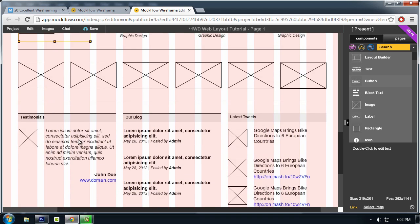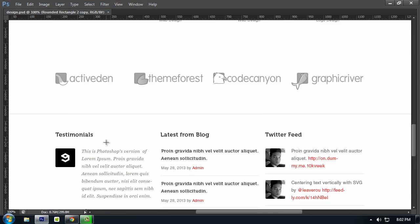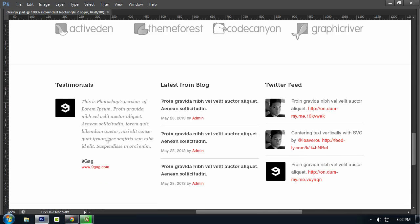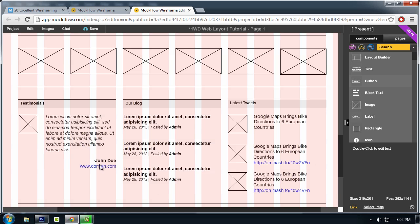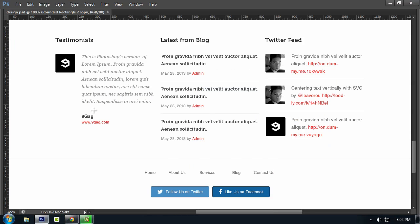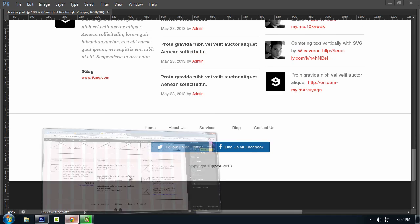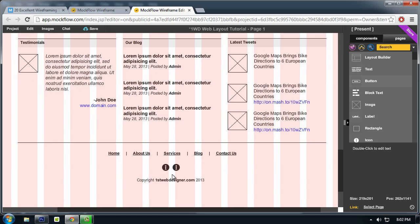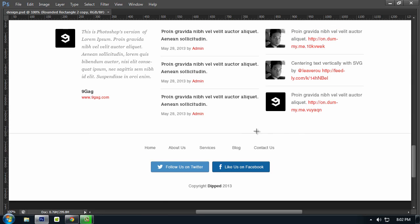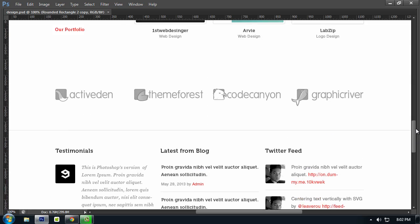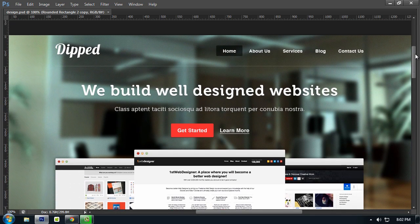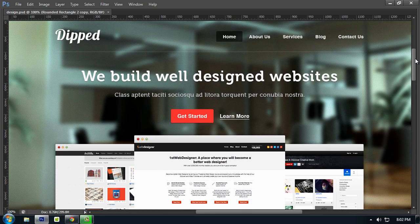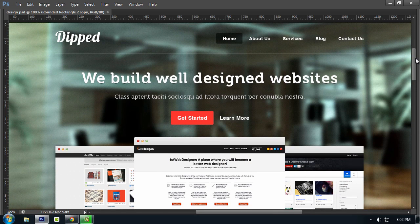And for the testimonial section, I switched it to align left. I think this is not balanced right here, so I switched it to the far left side. And for the social icons, I just created a follow us on Twitter and like us on Facebook.